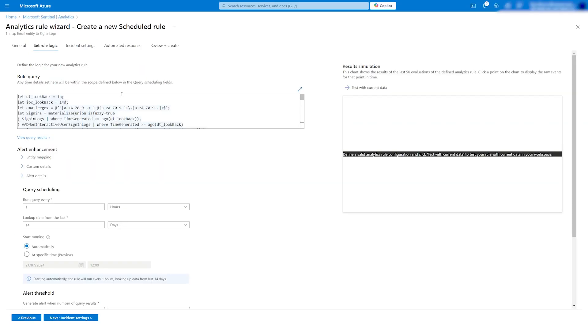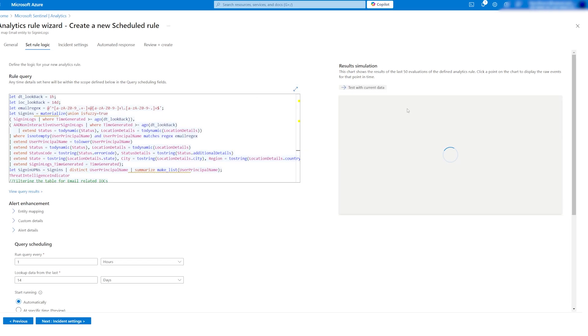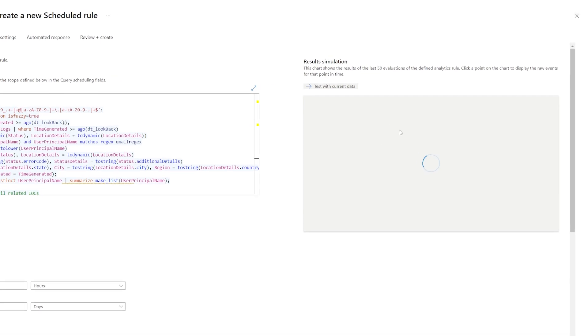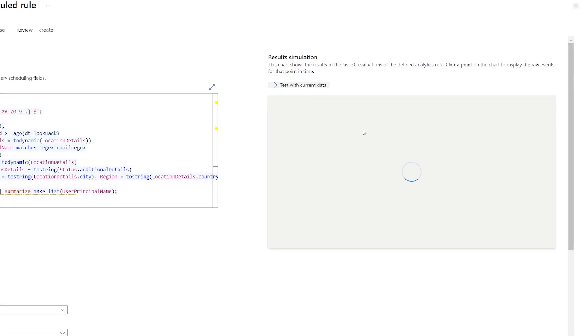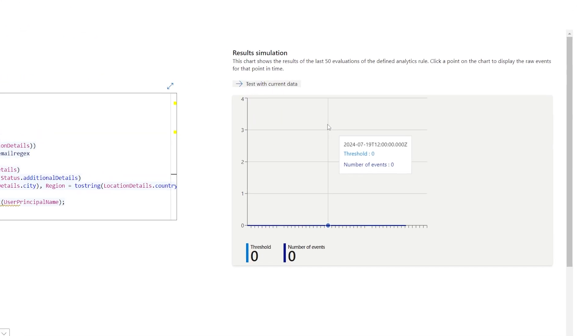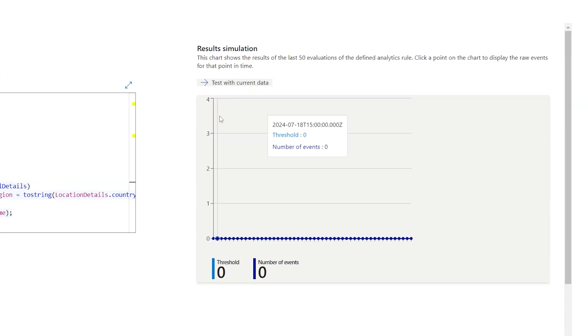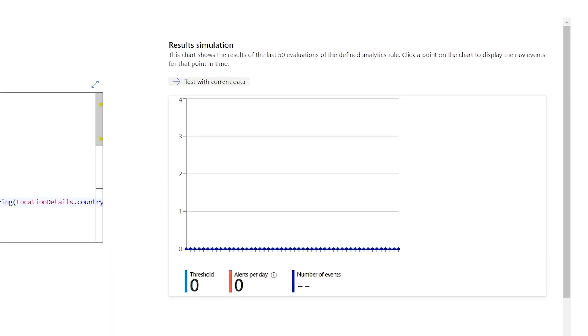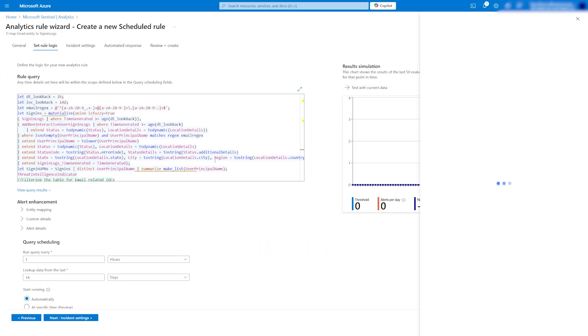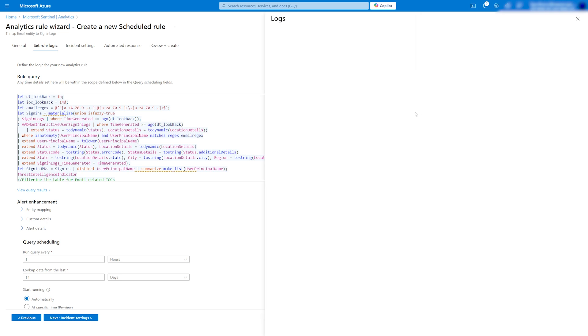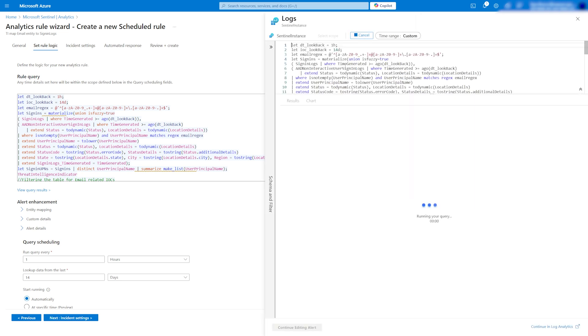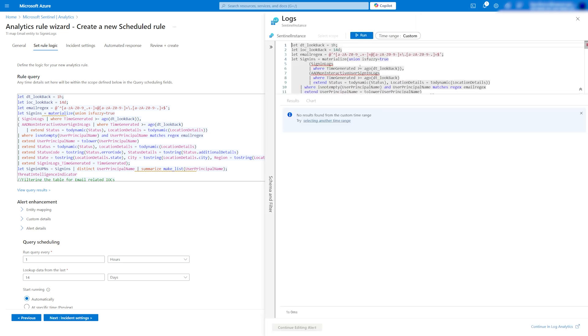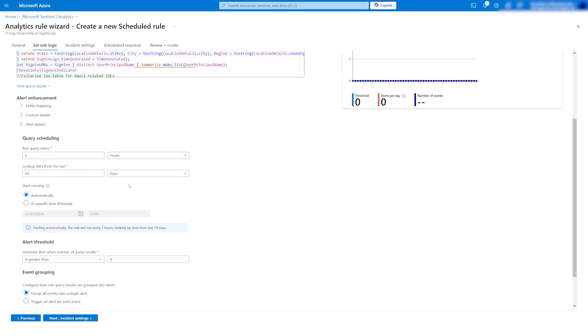In the rule logic section, you can see the KQL structure for the analytic rule. Run a simulation to check for results based on your environment data. You can also view query results in the table structure. If there are no results, that's good news.